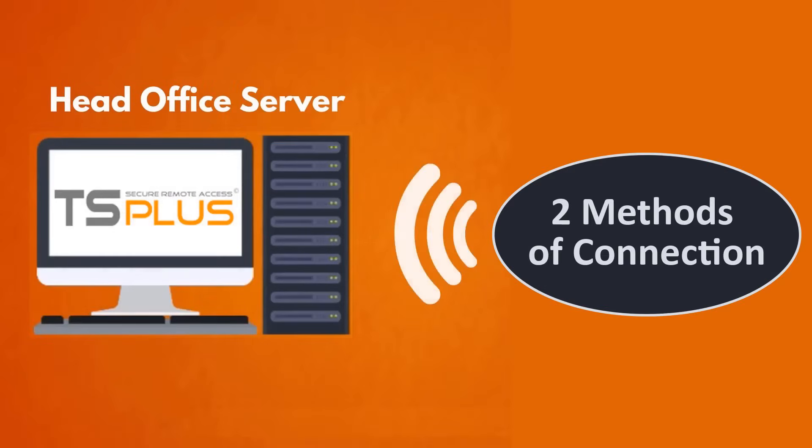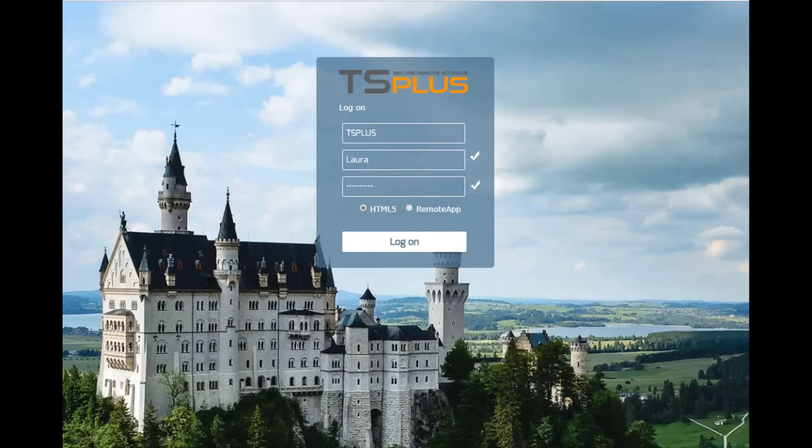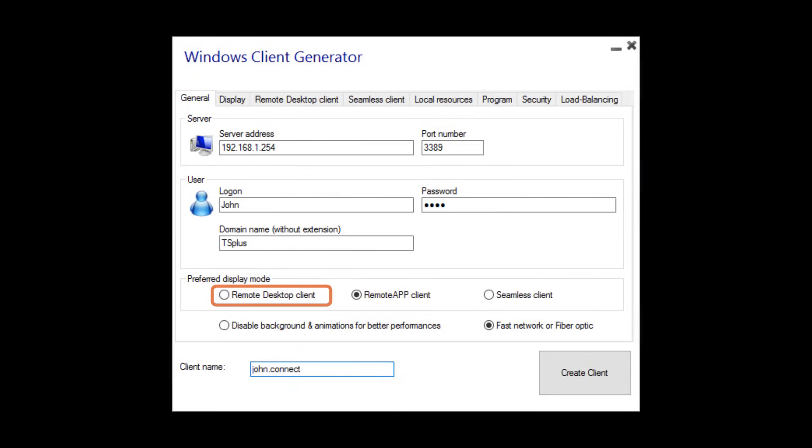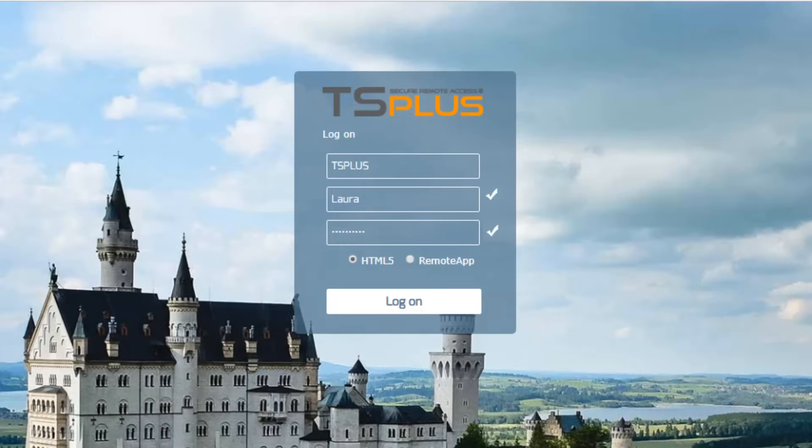TS Plus offers two methods of connection: a generated client or browser-based web access. There are three display modes for the generated client - the Remote Desktop client, the Remote App client, and the Seamless client. There are two display modes for the web client: HTML5 or Remote App.